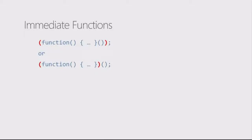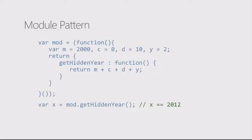But the advantage that they bring is that you can create a whole bunch of content in them that will be hidden from view. One example that's very popular on the web right now is something called the module pattern, which makes use of these immediate functions.